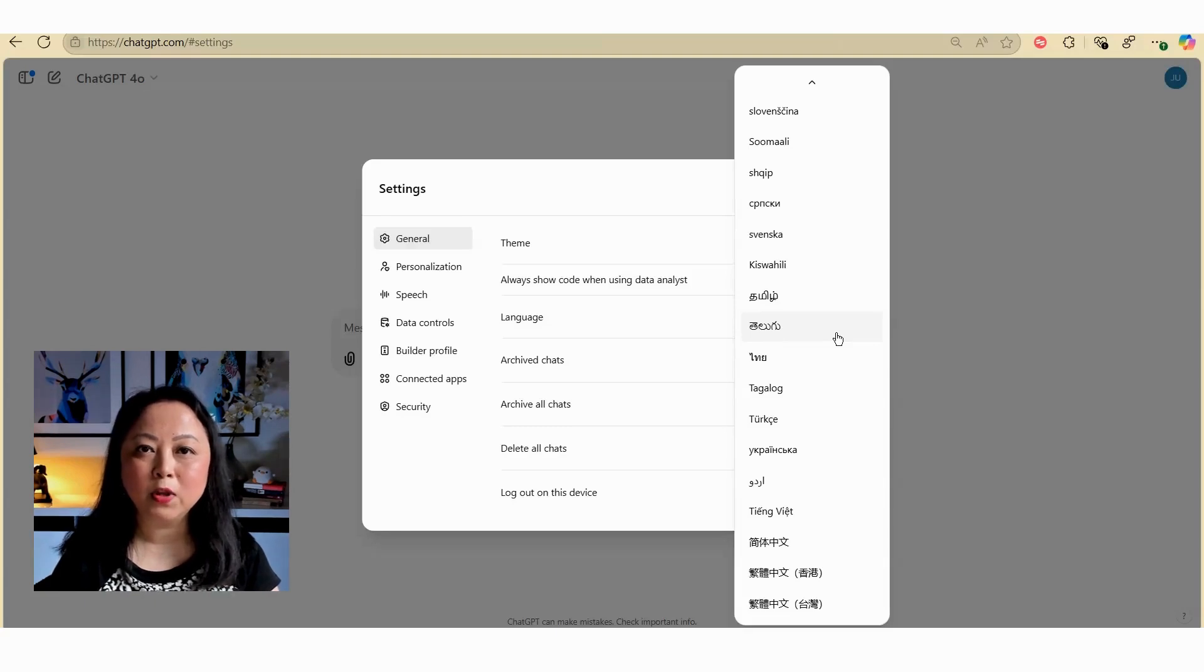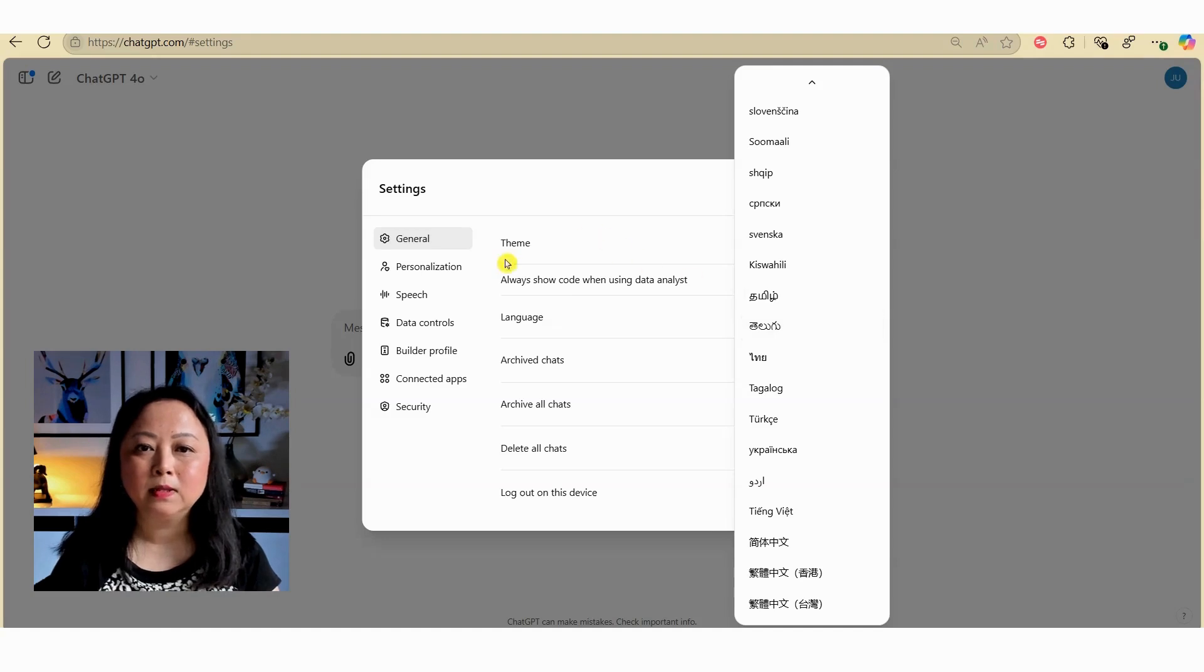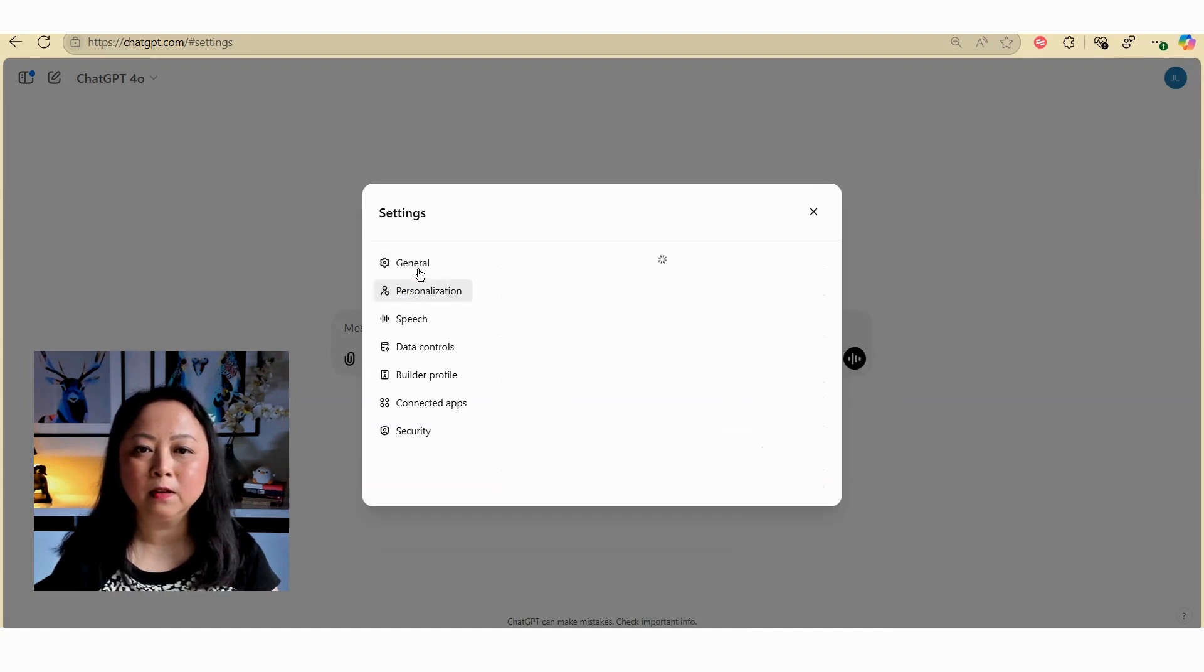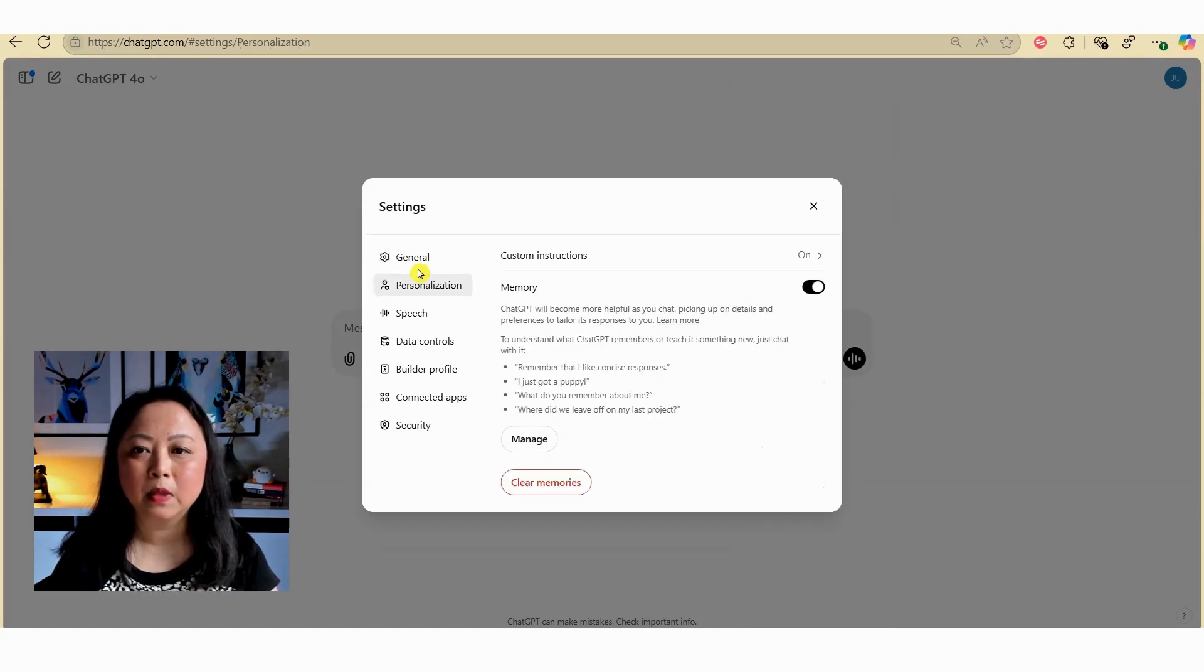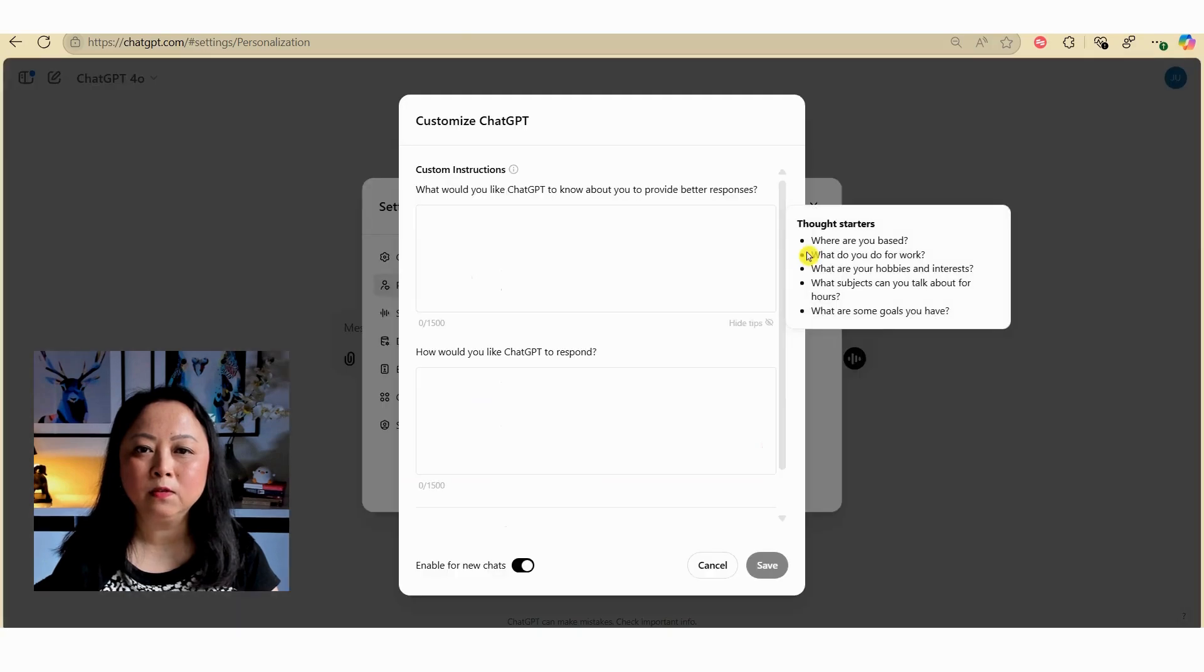What you can do is change the language by adding a custom prompt. If we select personalisation here, under custom instruction, turn this on.